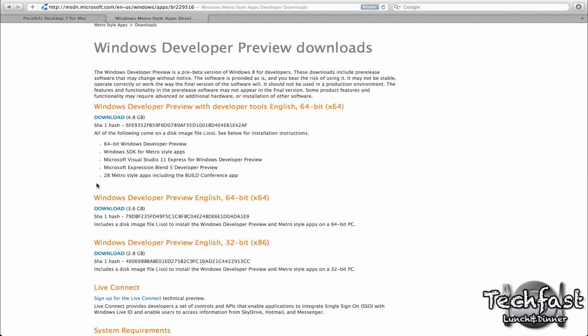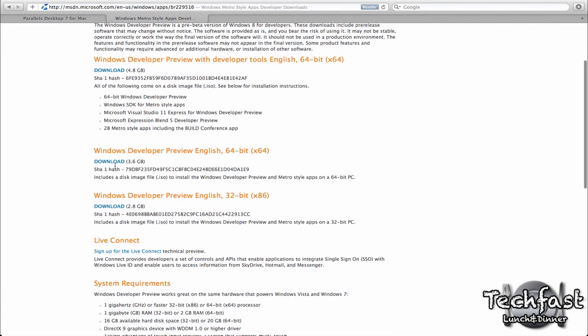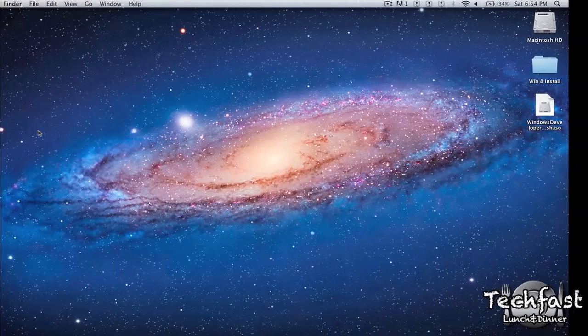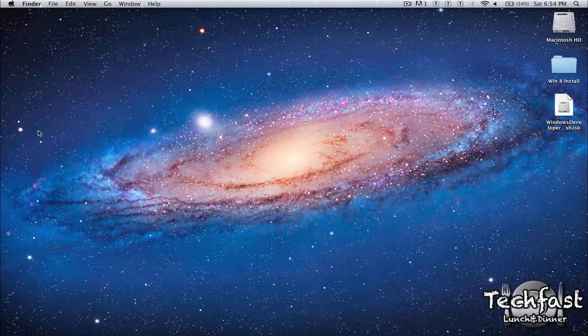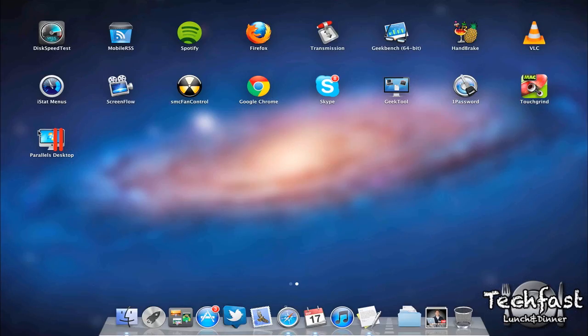So that is the 64-bit. It's a 3.6 gigabyte file so it is going to take some time, so you might want to download that, grab some coffee and come back to this video. Now luckily I already have mine downloaded on the desktop so we don't have to wait for that.